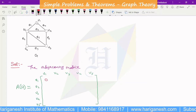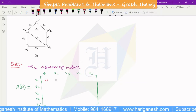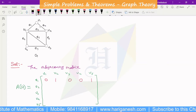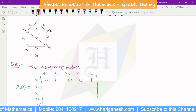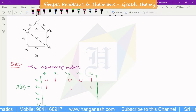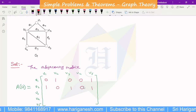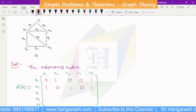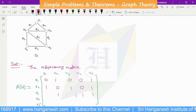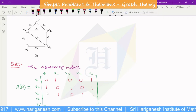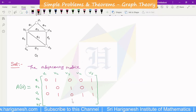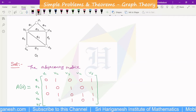V1 is adjacent to V5 and V2. So V2 is connected to V5 and V1. For V2, the adjacent vertices are V5, V1, V3. For V3, the adjacent vertices are V5, V1. For V5 to V5, there is no loop, so V5 to V5 is 0.